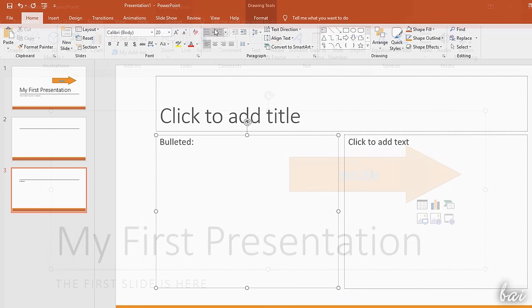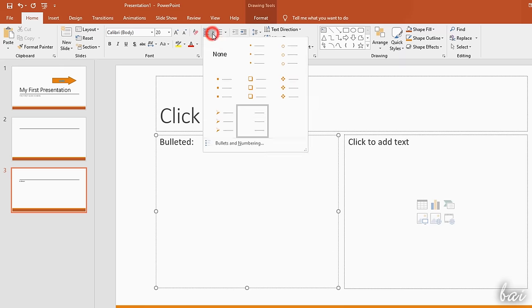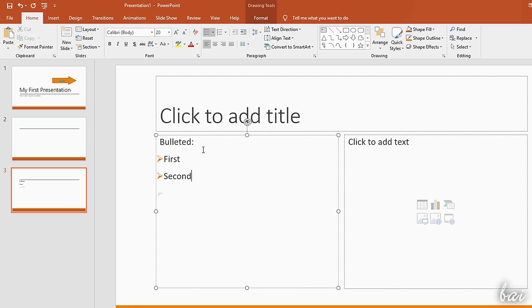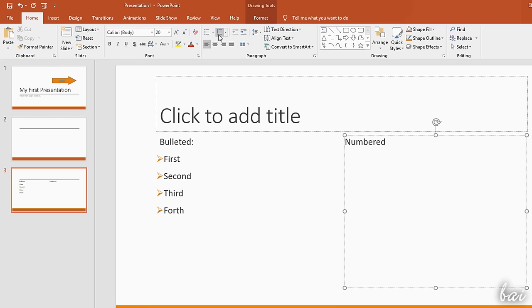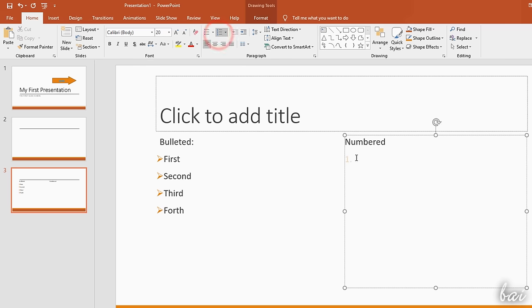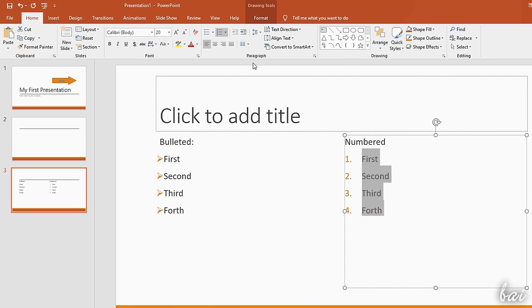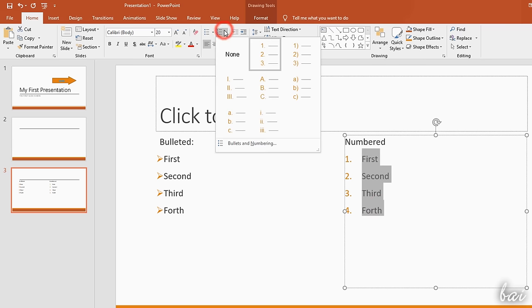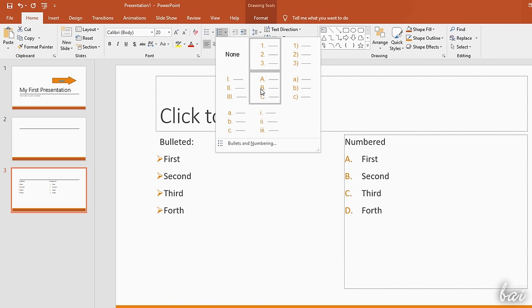On the Home tab, use Bullets or Numbering to add bulleted or numbered lists, useful to highlight points and summaries. Every time you create a new line, a symbol or an increasing number is added on the left. To change their shape, just use the arrow button from the top.